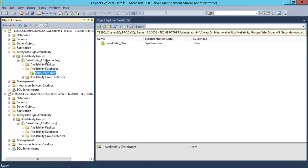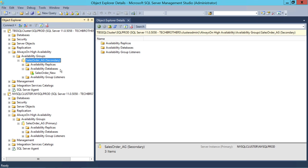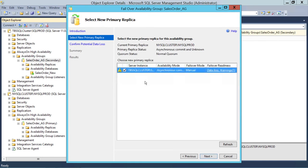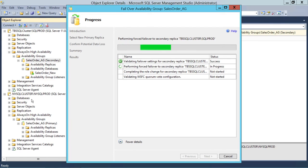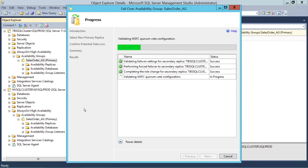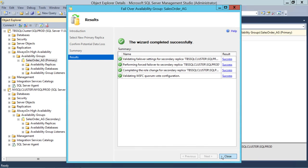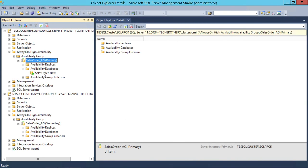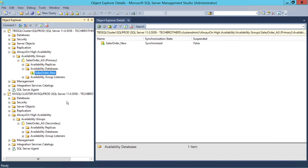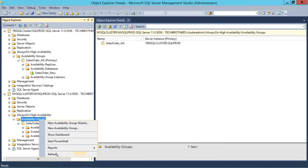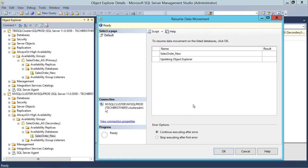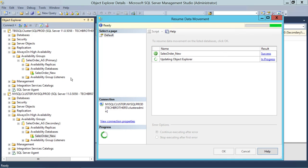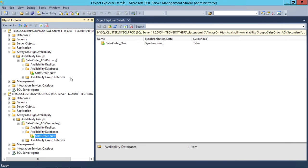Our next step is to failover our availability group and make Charlotte the primary site. I'm going to failover. Next, accept the data loss. Finish. Close this. As you can see, this has become primary. Our Charlotte site database is still online — let's refresh and make sure everything is online. Everything is online on primary site. Let's take a look at the secondary site. The data movement should have been suspended — as you can see, it is suspended. I'm going to right-click and resume the data movement. And it is online.